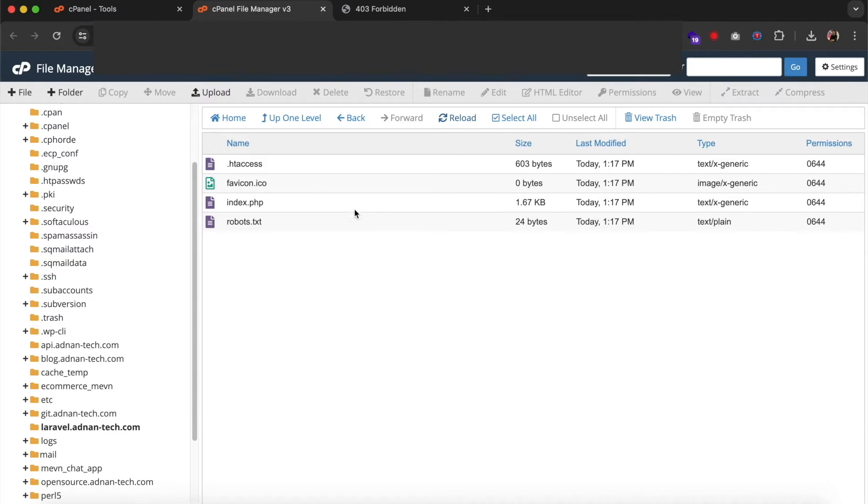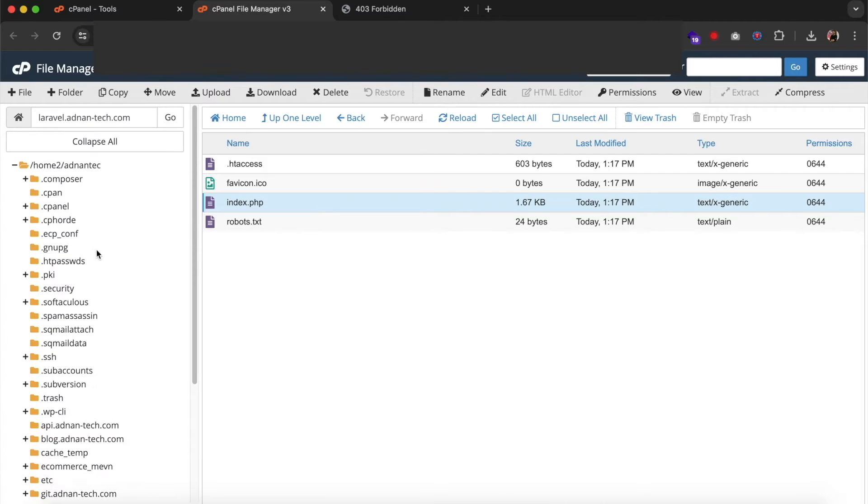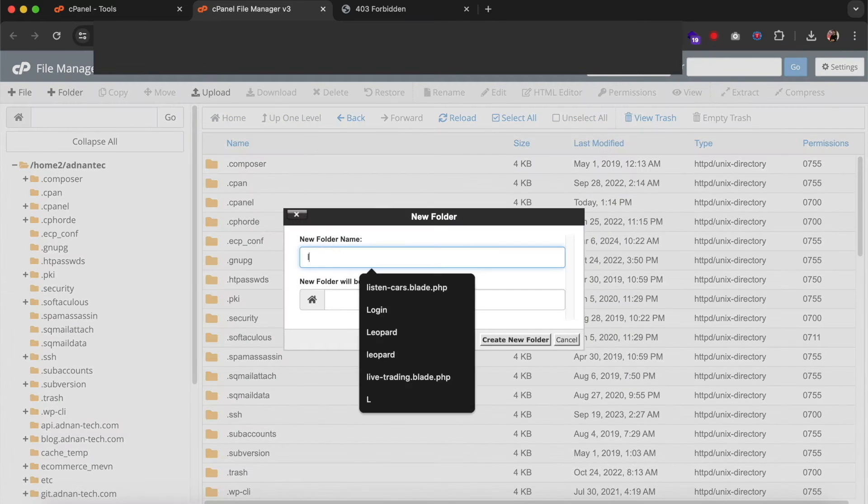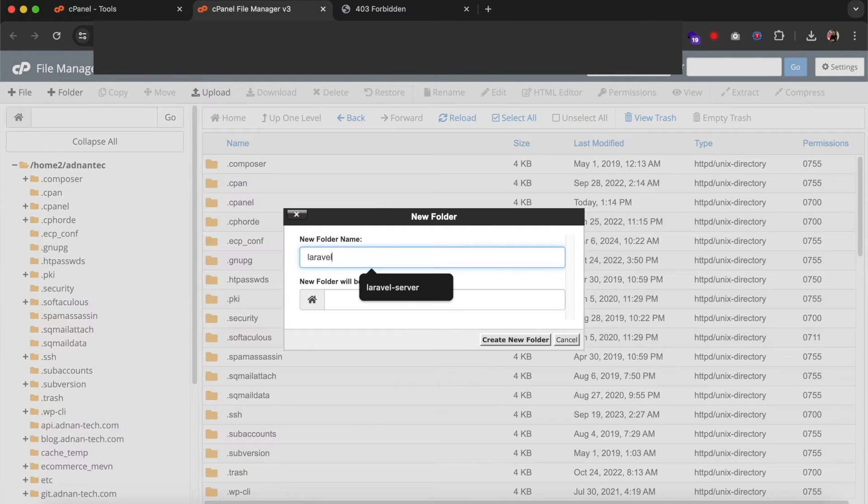After that, you need to create a new folder at the root of your server directory. Here you will be uploading all the other files of your Laravel project.